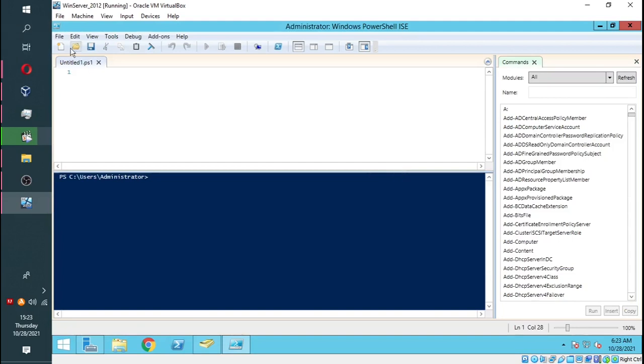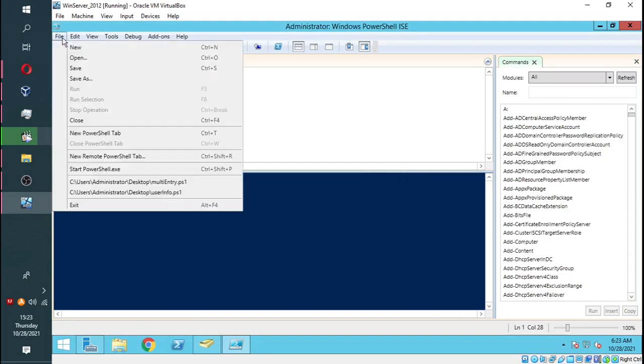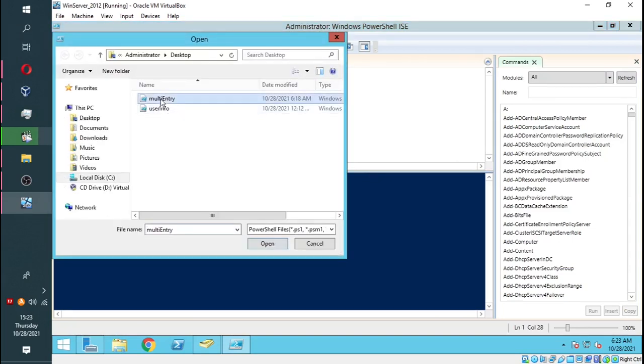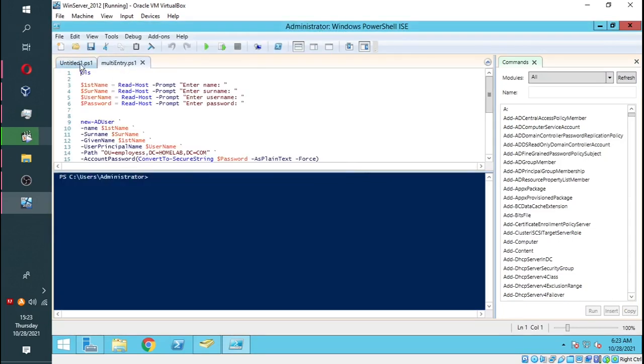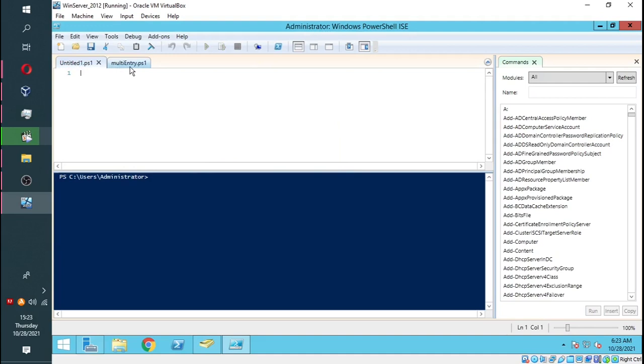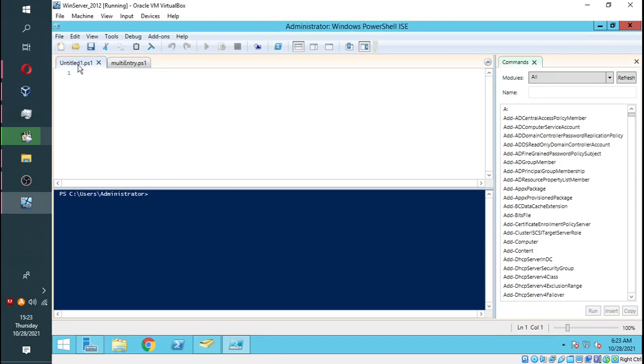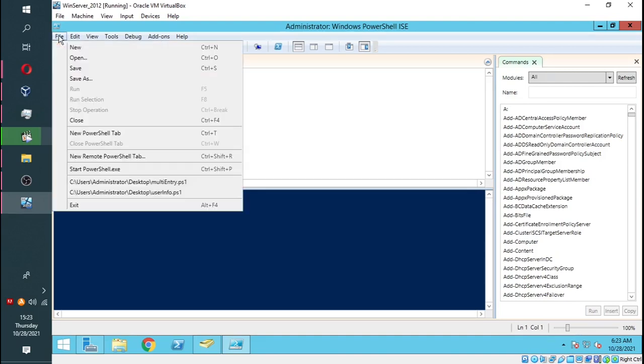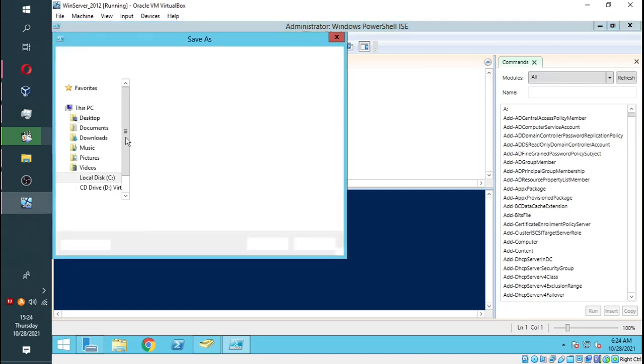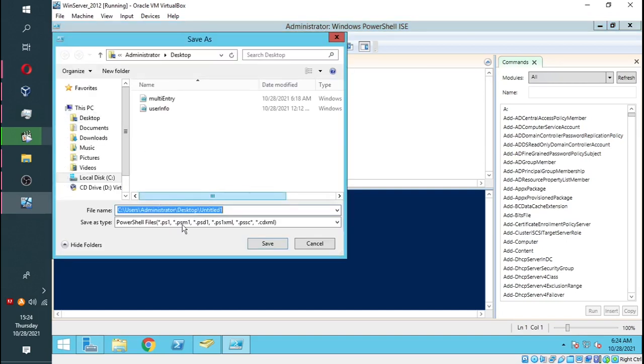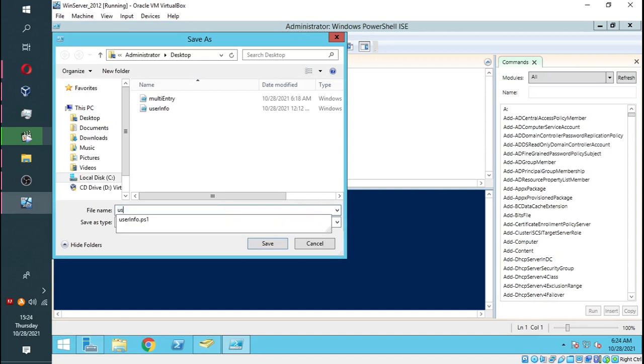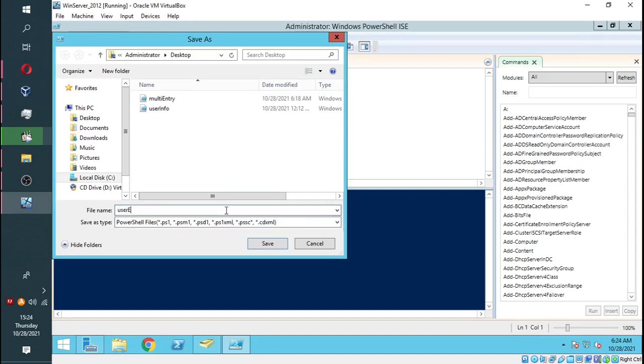We're going to script on our script pane, which is the white portion. You're just going to create a new file and save it. We need to save it. You can give it any name you want, but I'll save mine as User Entry.